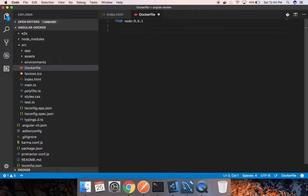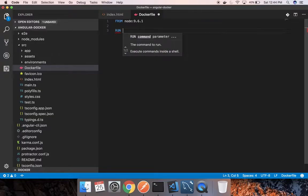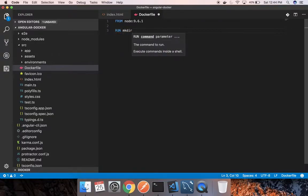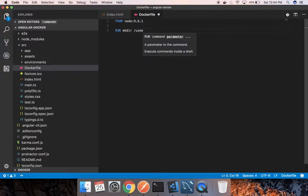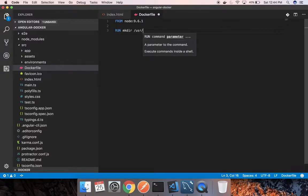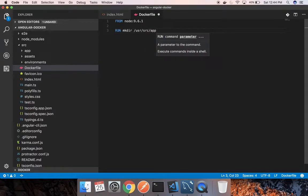So first step is this. Then we need to make a directory inside which we can work with our Angular app. So inside the Docker container we will be creating a directory /source/app. This app folder will be our main directory where we will be working.